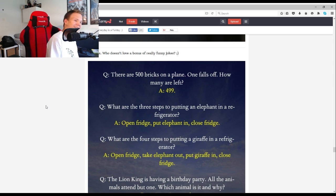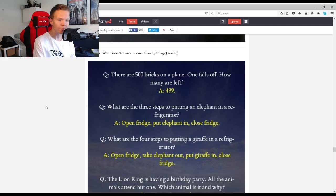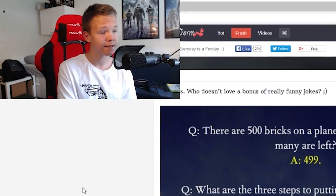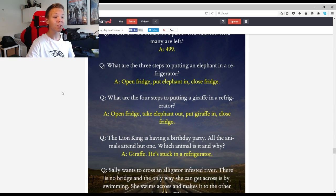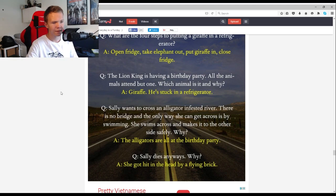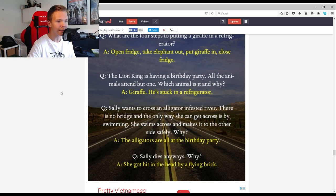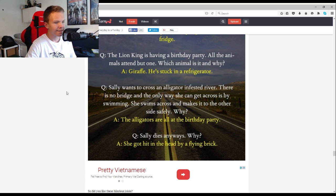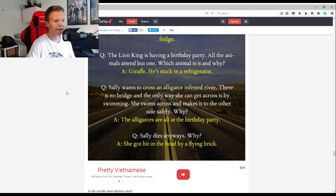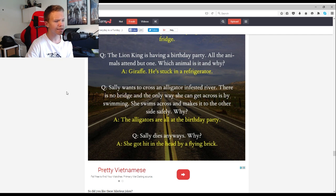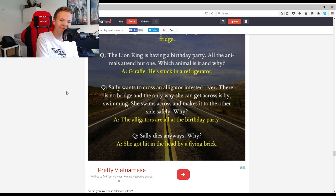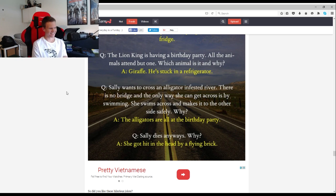There are 500 bricks on a plane, one falls off, how many are left? 499. What are the three steps to putting an elephant in a refrigerator? Open fridge, put the elephant in, close fridge. What are the four steps to putting a giraffe in a refrigerator? Open fridge, take elephant out, put giraffe in, close fridge. The Lion King is having a birthday party, all the animals attend but one. Which animal is it and why? Giraffe, he's stuck in the refrigerator. Sally wants to cross an alligator infested river. There is no bridge and the only way she can get across is by swimming. She swims across and makes it to the other side safely. Why? The alligators are all at the birthday party. Sally dies anyway. Why? She got hit in the head by a flying brick.